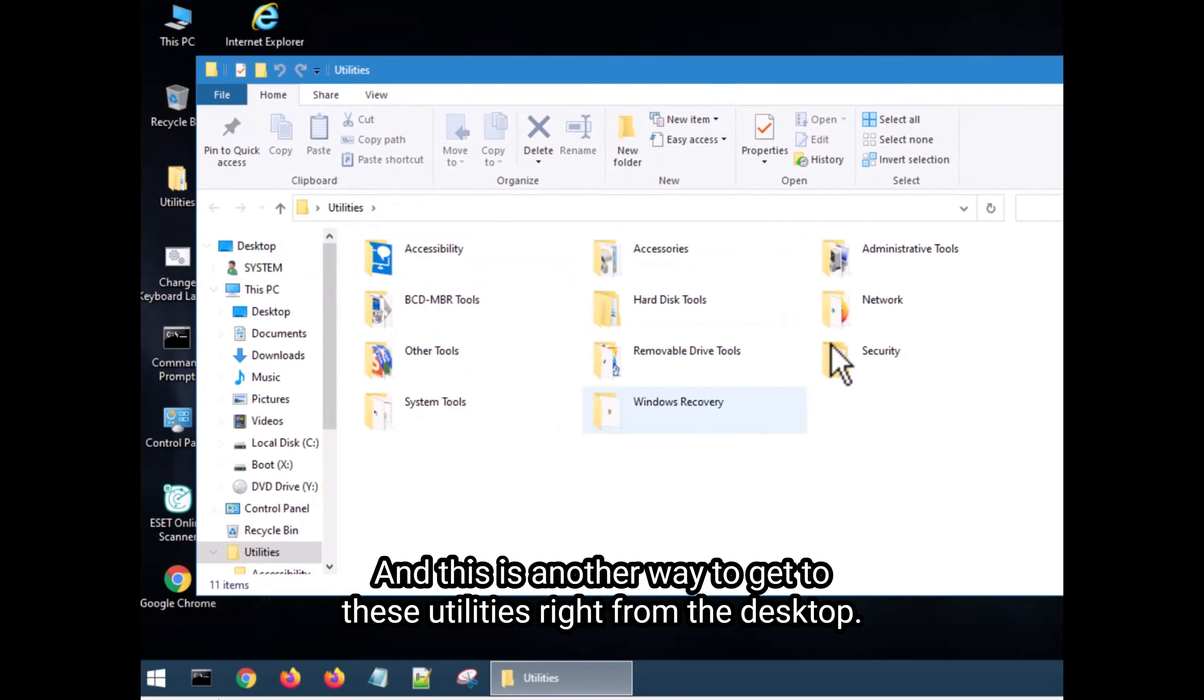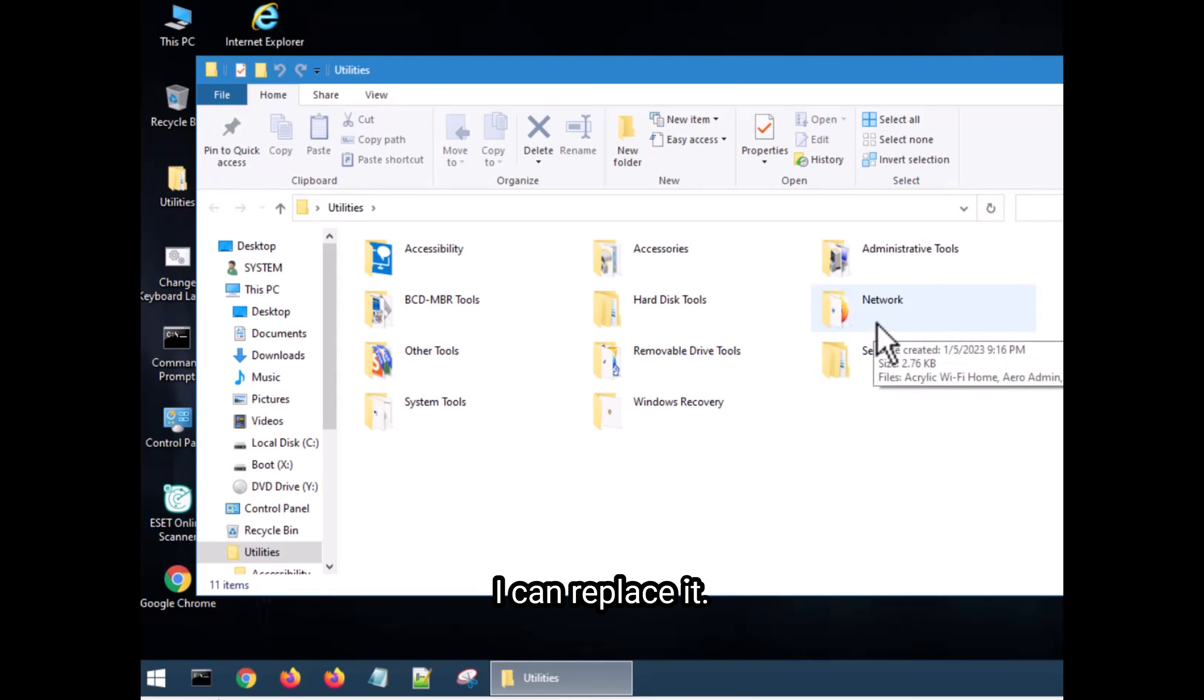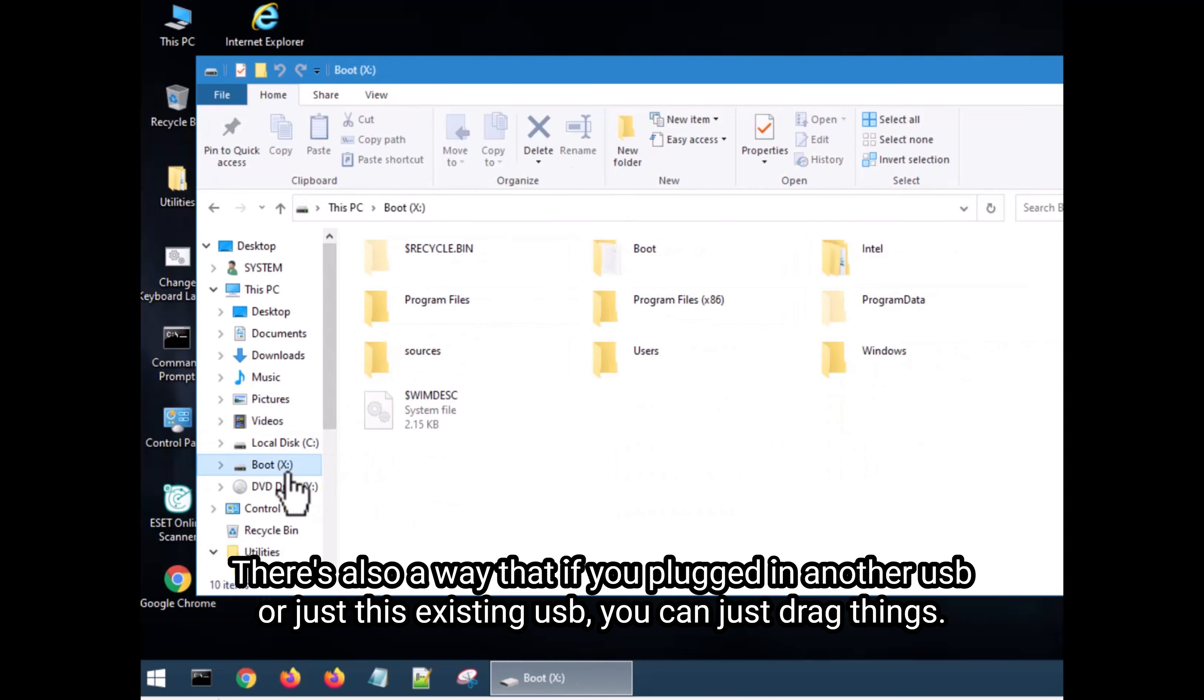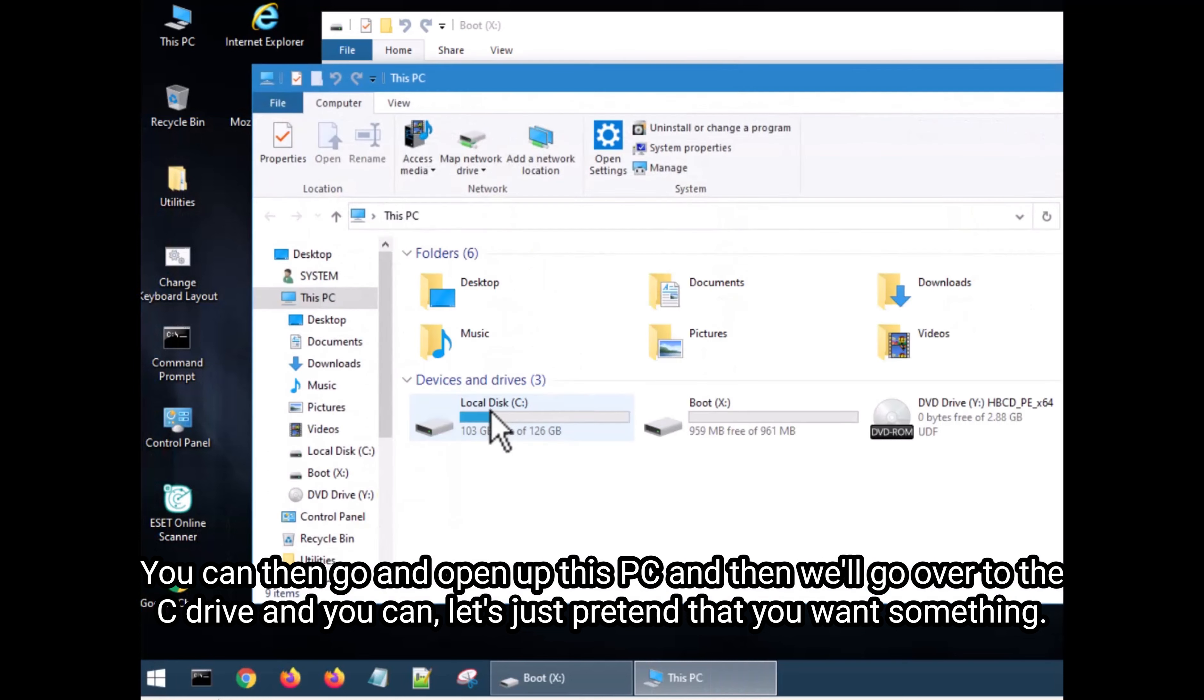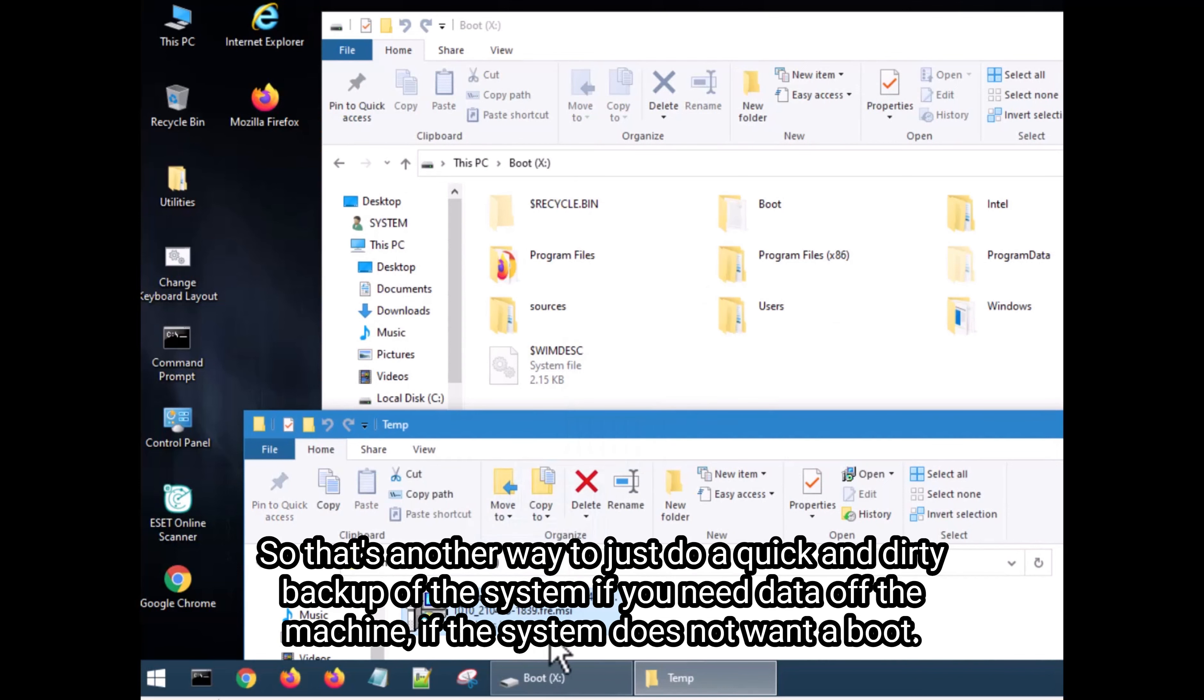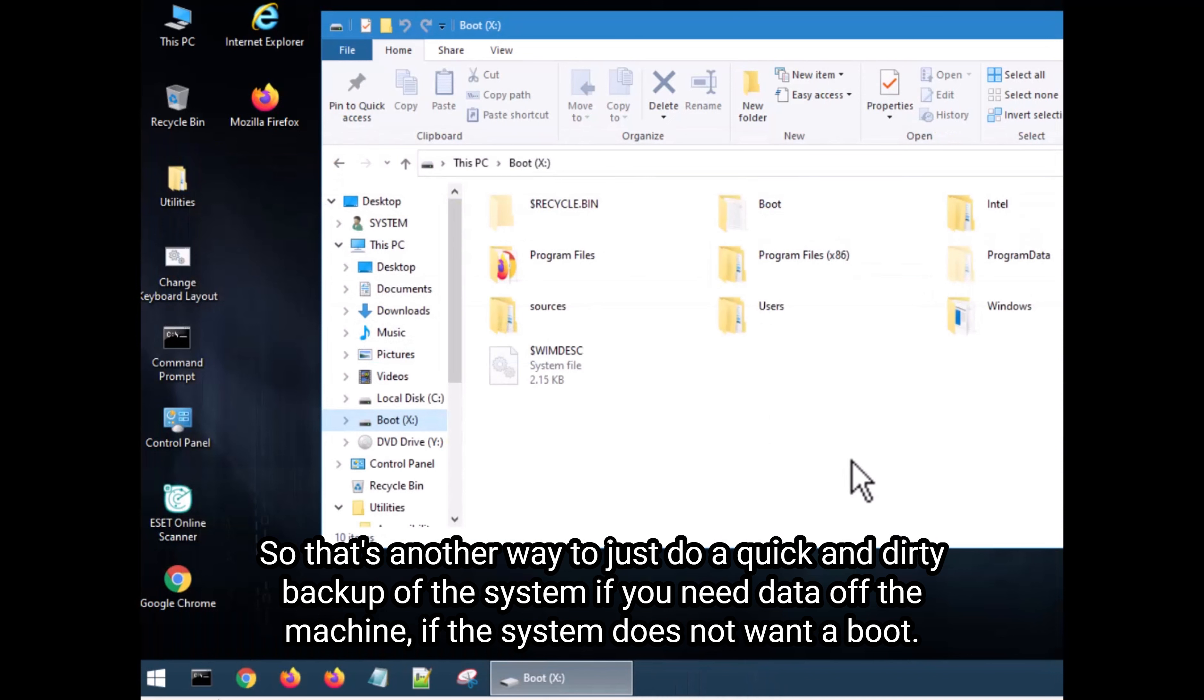This is another way to get to these utilities right from the desktop. But hopefully you can repair your machine if needed. If nothing else, you can find out that, hey, I do have a bad hard drive. I can replace it and go from there. There's also a way that if you plugged in another USB or just this existing USB, you could just drag things. You can open up this drive right here. You can then go and open up this PC. And then we go over to the C drive. And let's just pretend that you want something. You can then just drag and drop. That's another way to just do a quick and dirty backup of the system. You need data off the machine if the system does not want to boot.